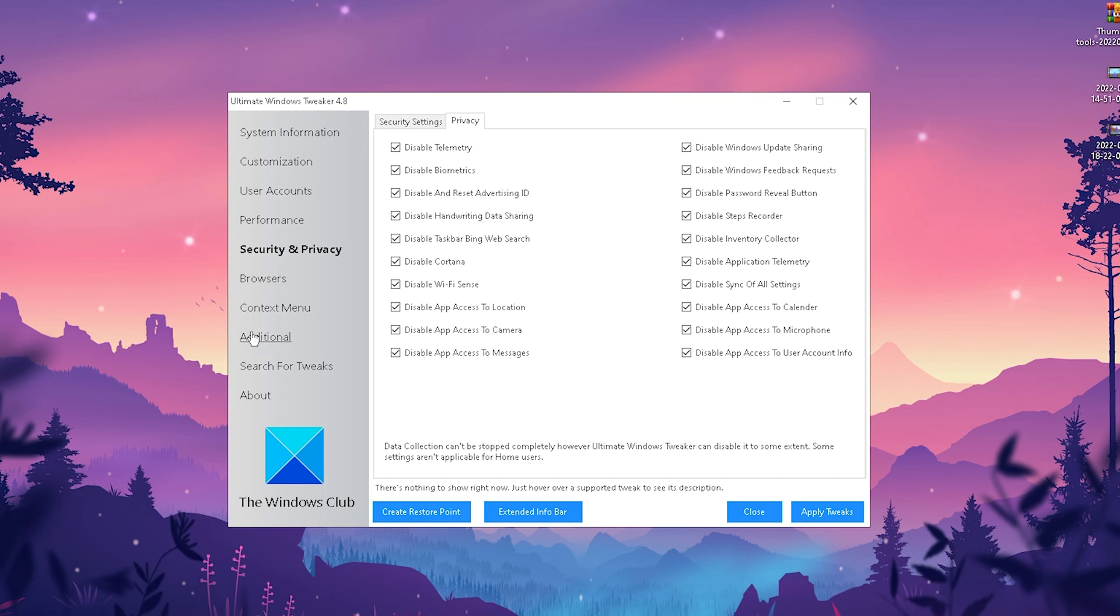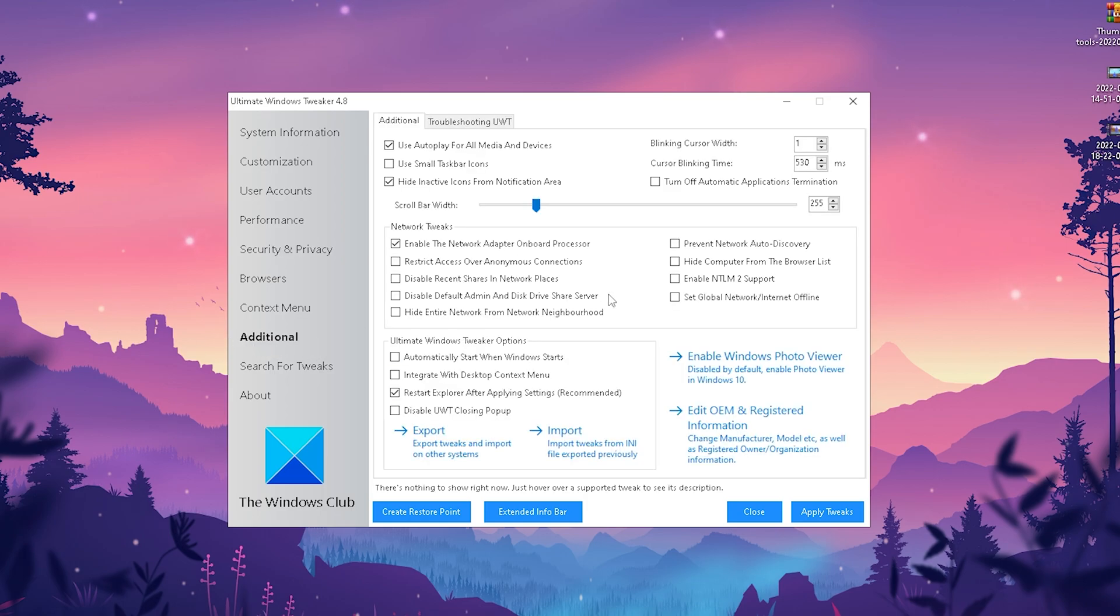For the next step, we're going to click onto additional. We have something absolutely amazing in this new version of the Ultimate Windows Tweaker, which is enable the network adapter onboard processor. Let me explain: any sort of network connection, all these background processes got rendered on your processor.